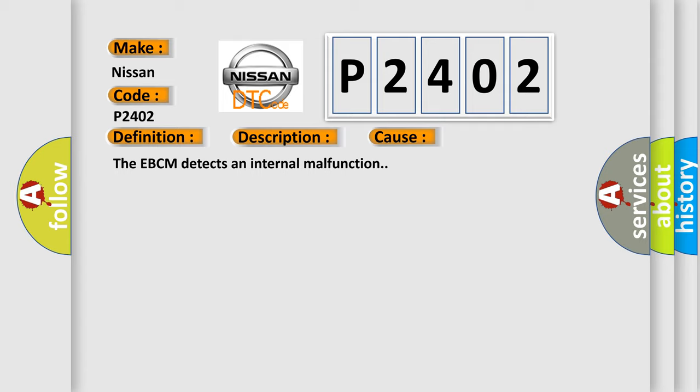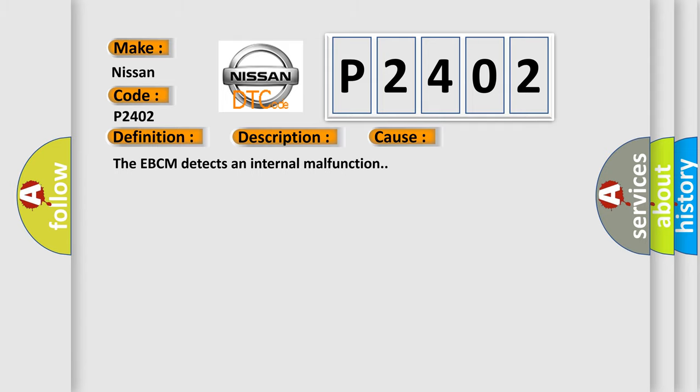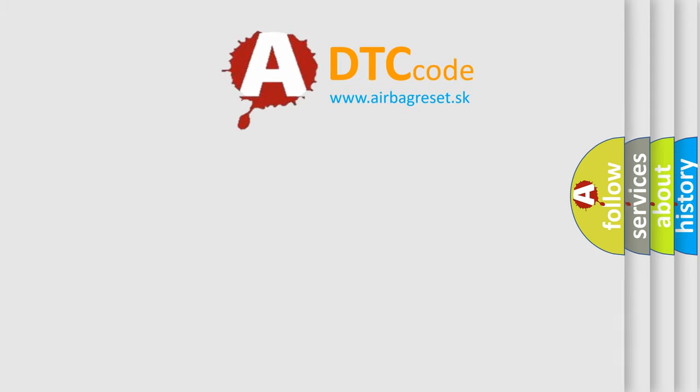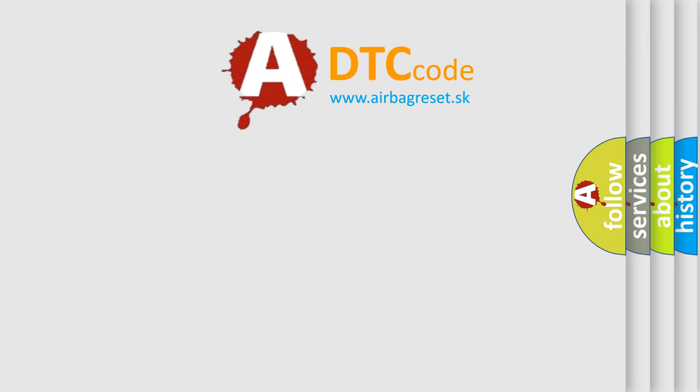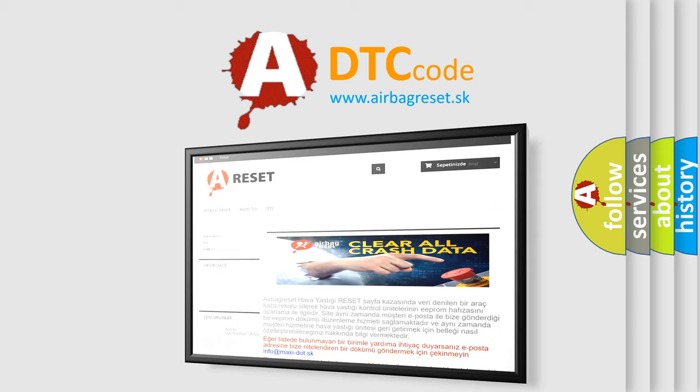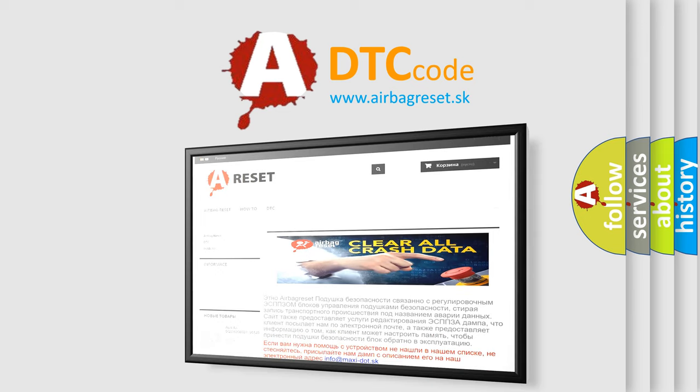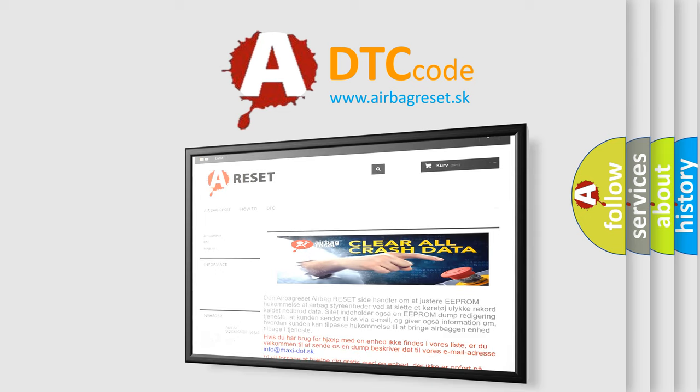The airbag reset website aims to provide information in 52 languages. Thank you for your attention and stay tuned for the next video.